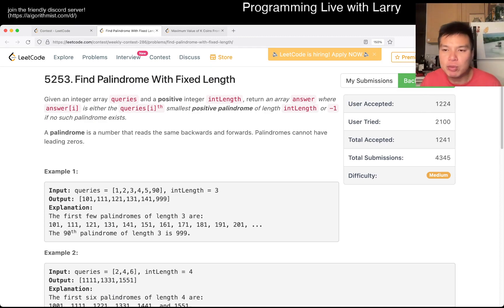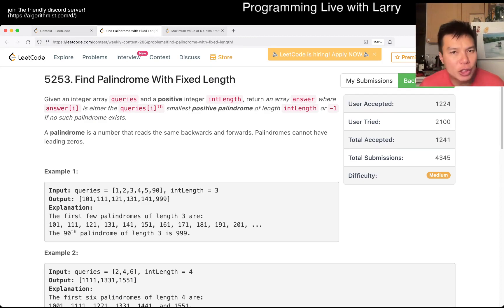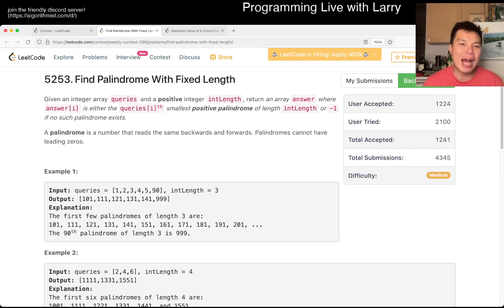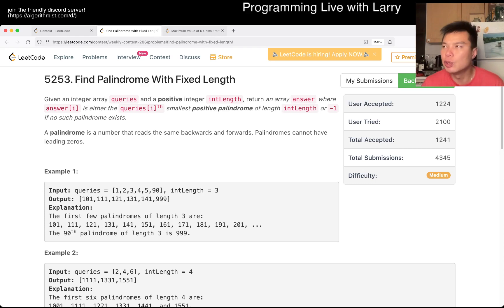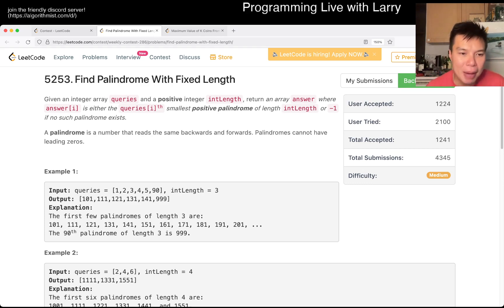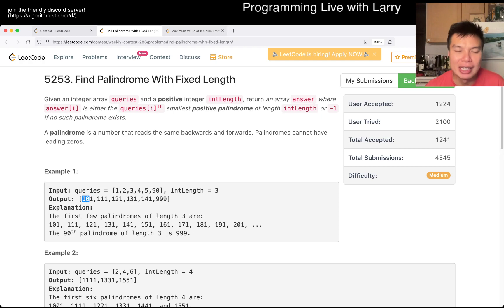This one is kind of a tricky one, but not that bad once you realize the pattern. The pattern is that instead of finding the next palindrome or whatever, you basically recognize that a palindrome — half of it — you only care about half of it.